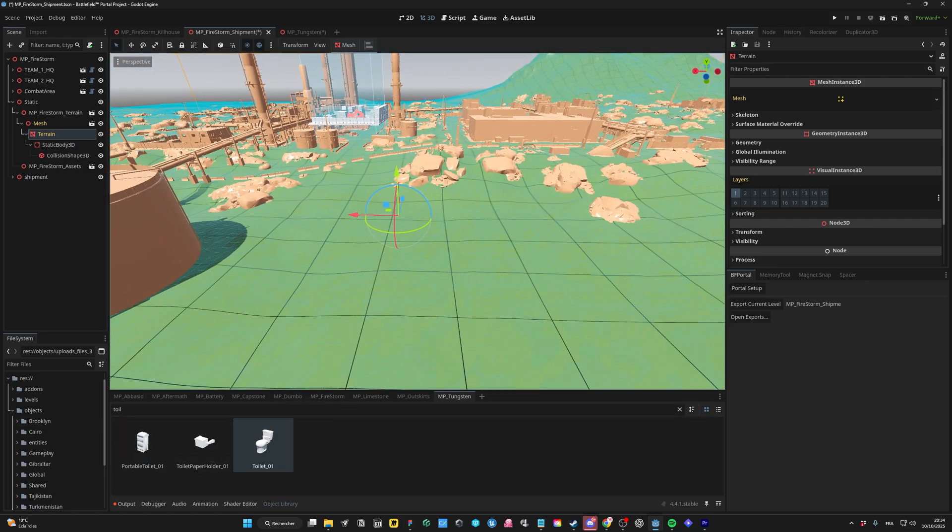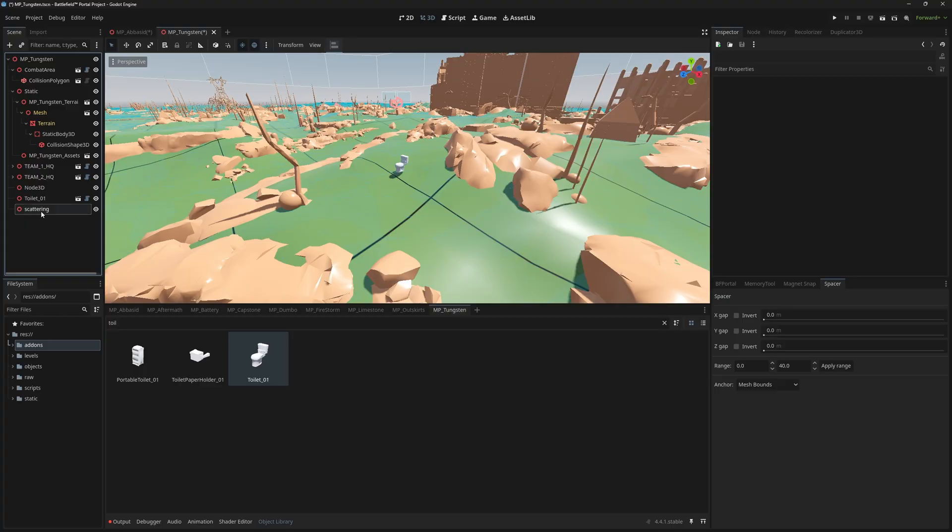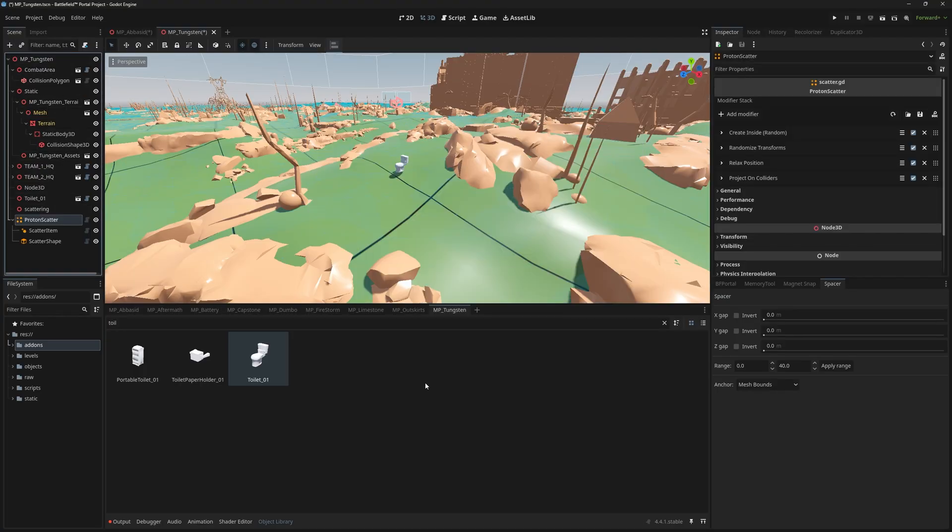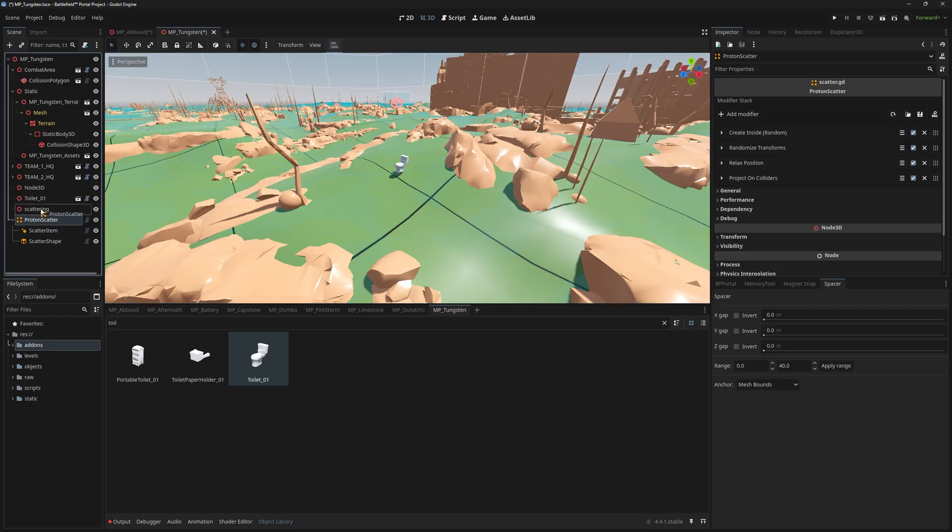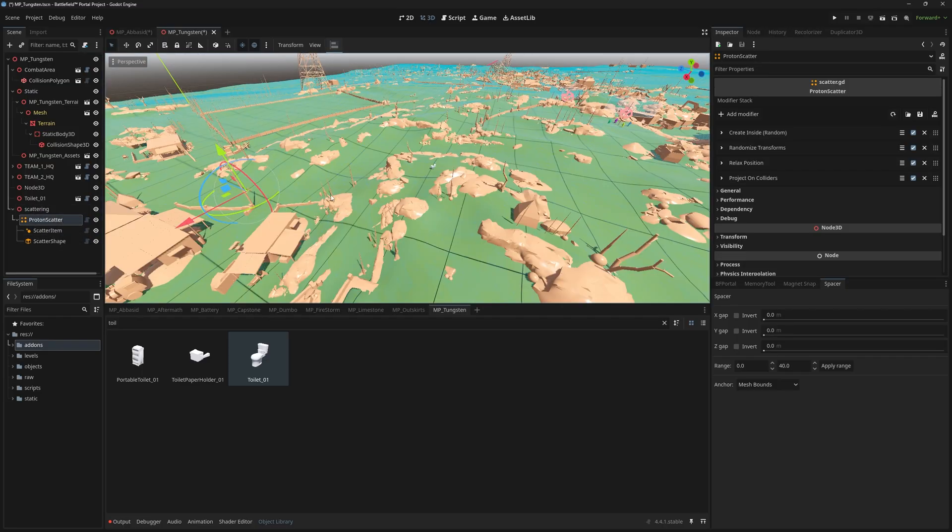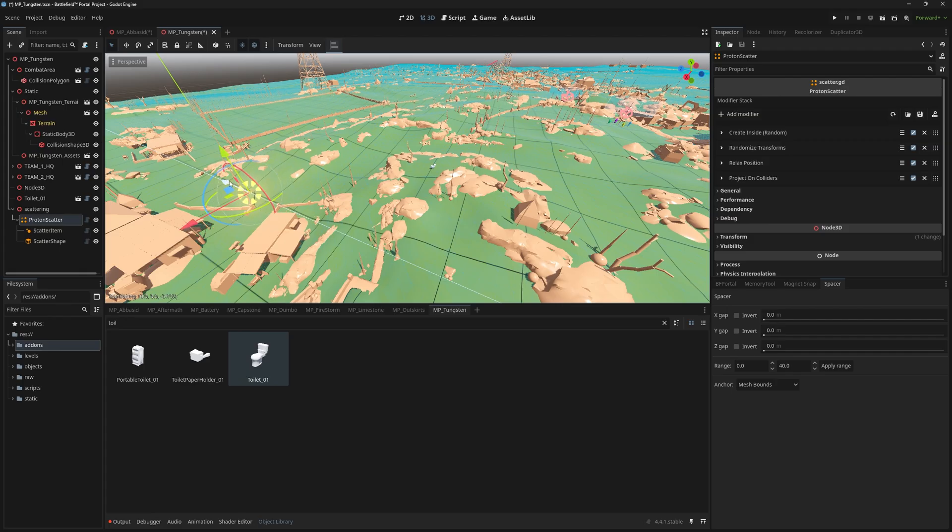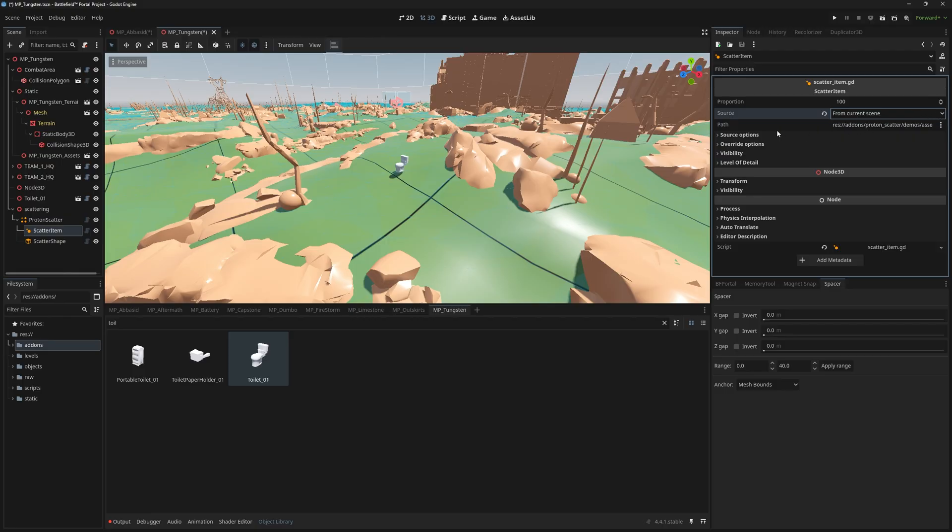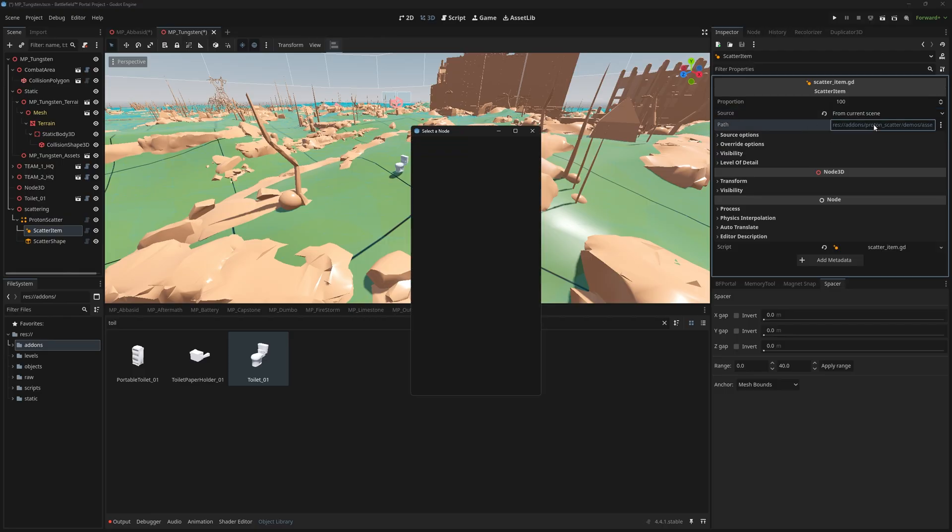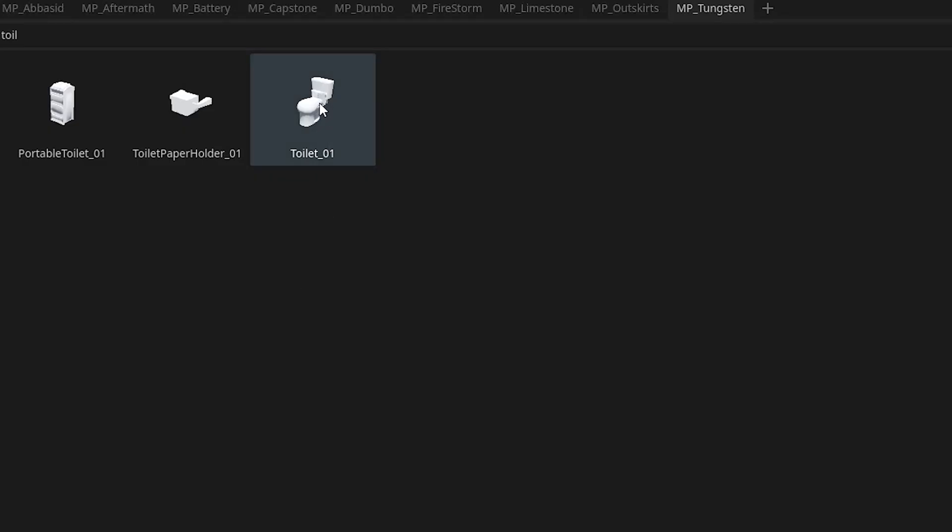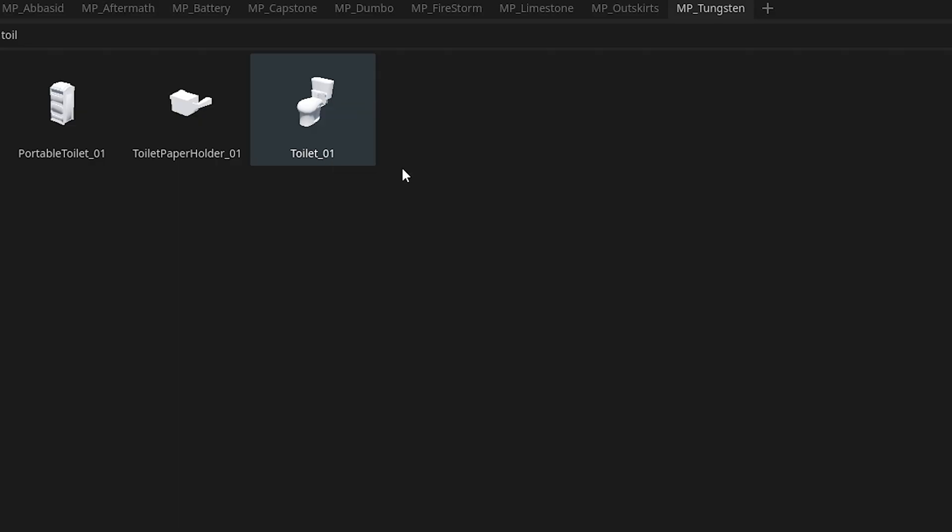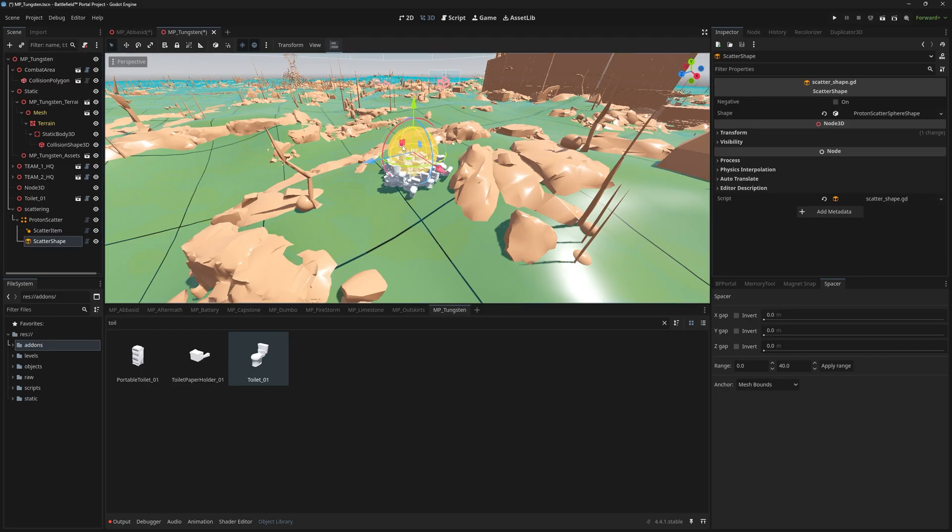The first addon is the Proton Scatter. This addon lets you scatter objects on the map. To start, you'll need a new Proton Scatter node at your scene and move it into the terrain. Then you'll need to specify which assets you want to scatter as well as its path. To find the path to an asset, you can right click on it and then copy path.